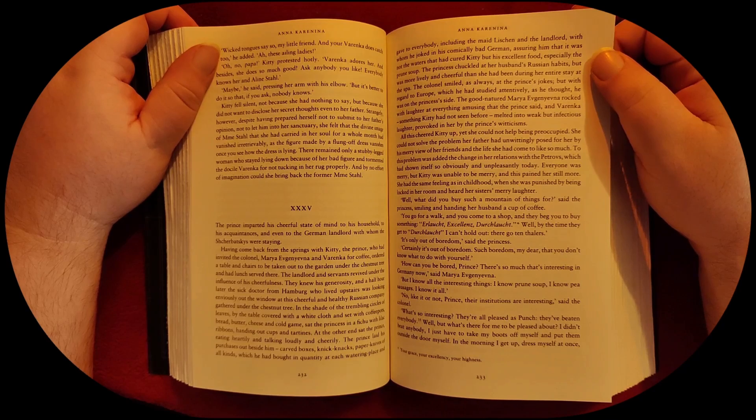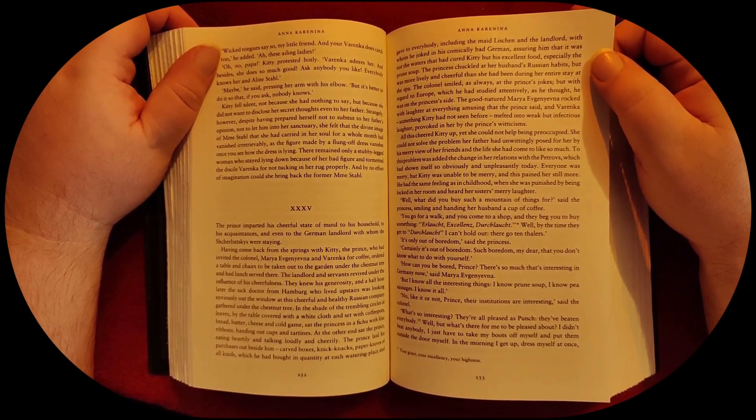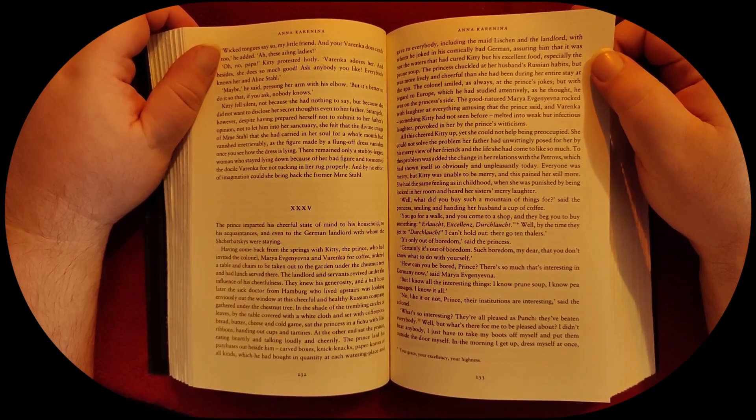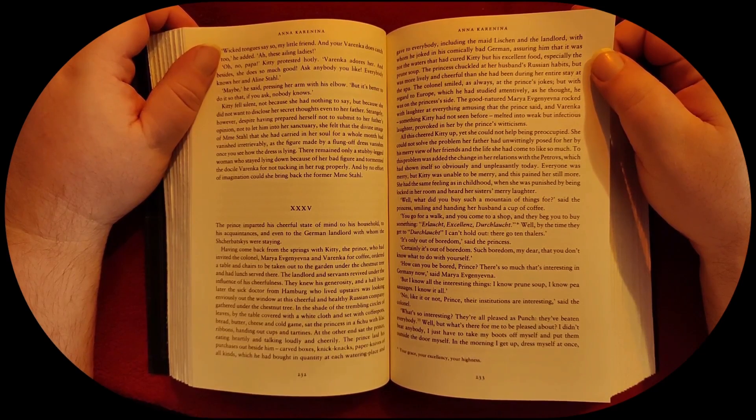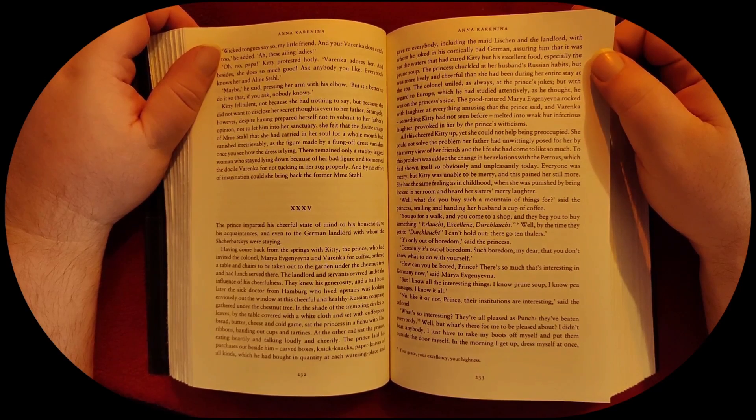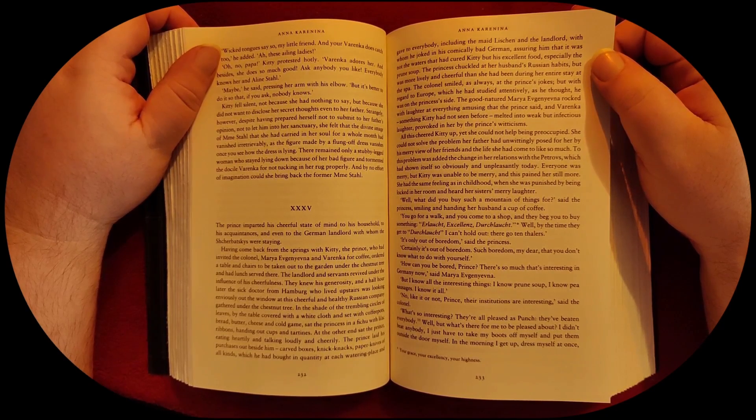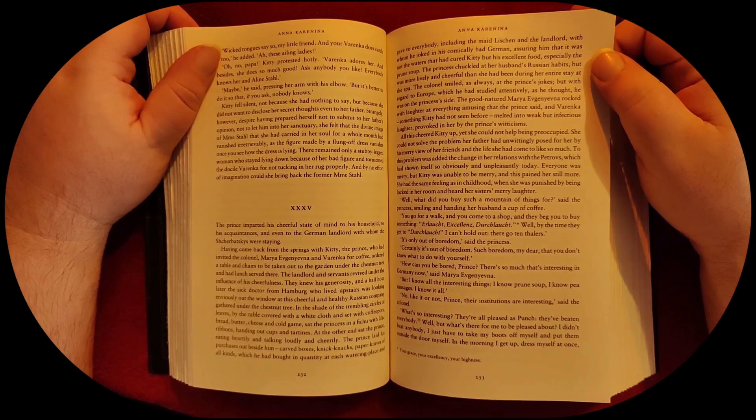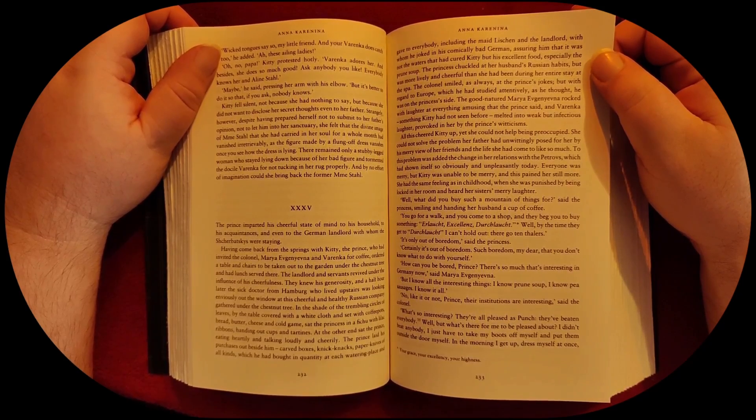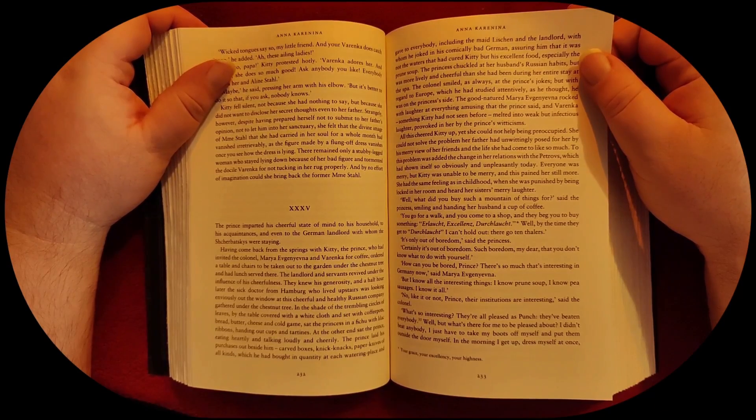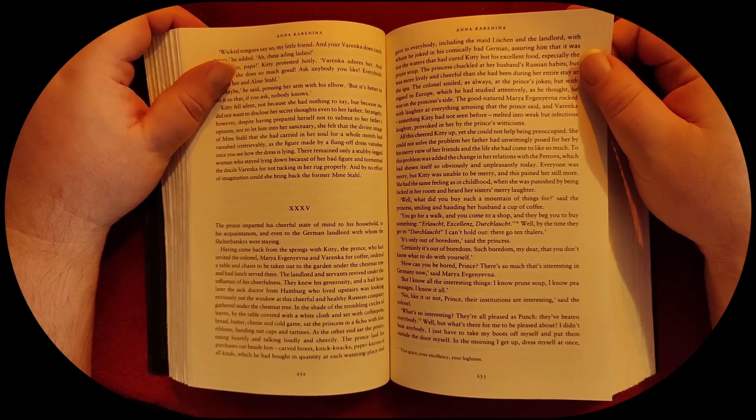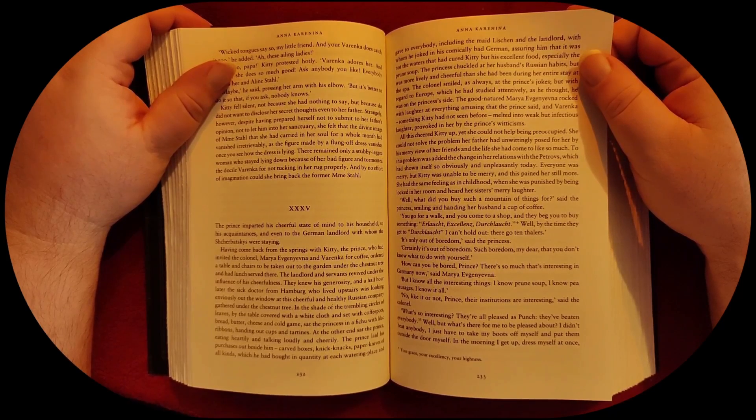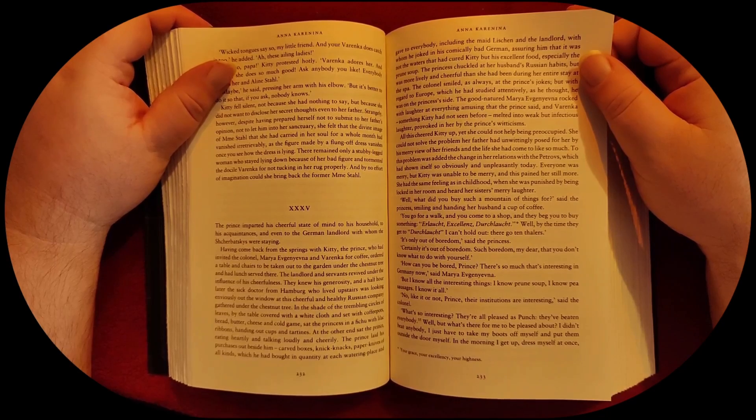All this cheered Kitty up, yet she could not help being preoccupied. She could not solve the problem her father had unwittingly posed for her by his merry view of her friends and the life she had come to like so much. To this problem was added the change in her relations with the Petrovs, which had shown itself so obviously and unpleasantly today. Everyone was merry, but Kitty was unable to be merry, and this pained her still more. She had the same feeling as in childhood, when she was punished by being locked in a room and heard her sister's merry laughter.